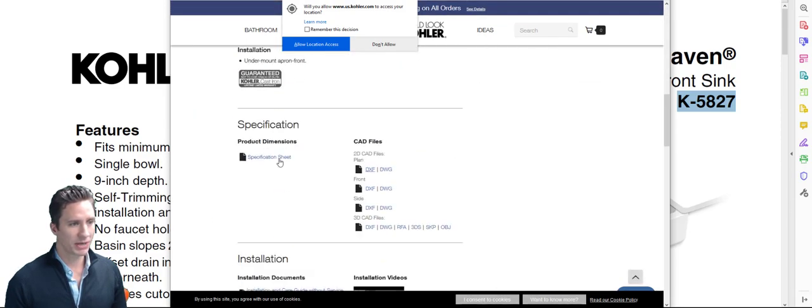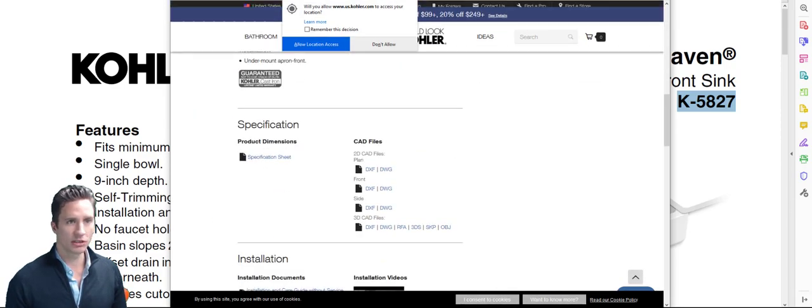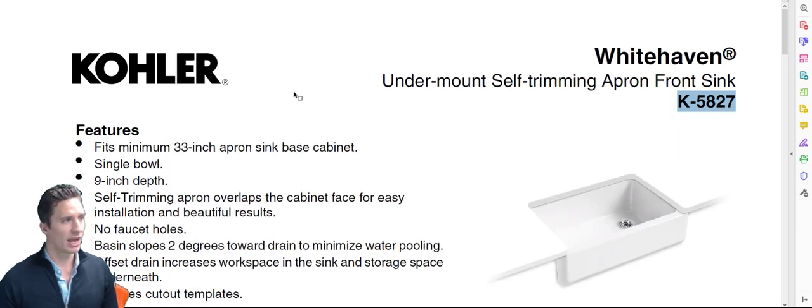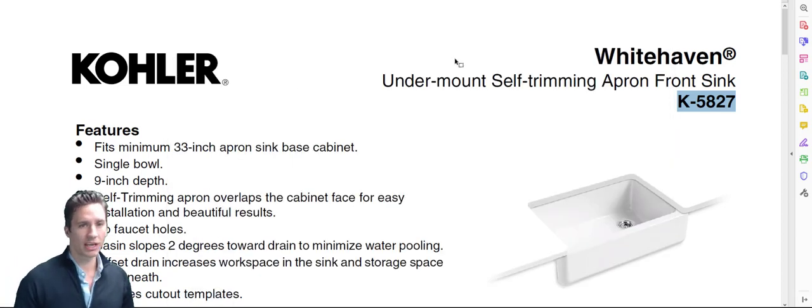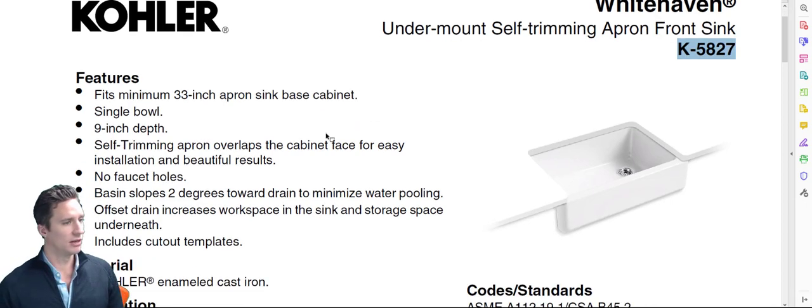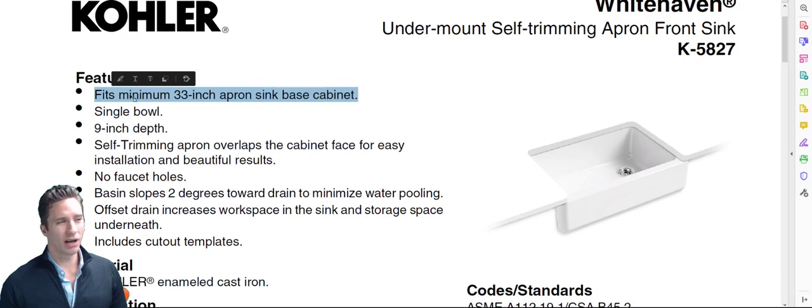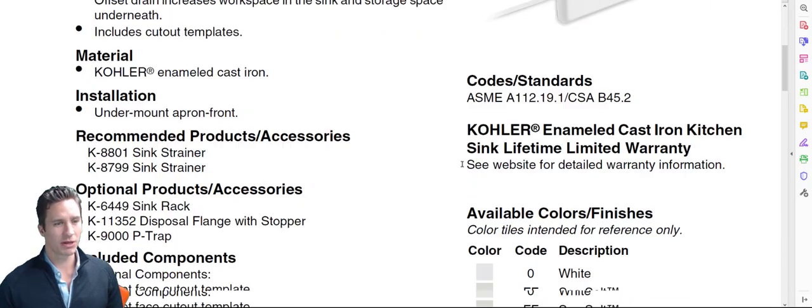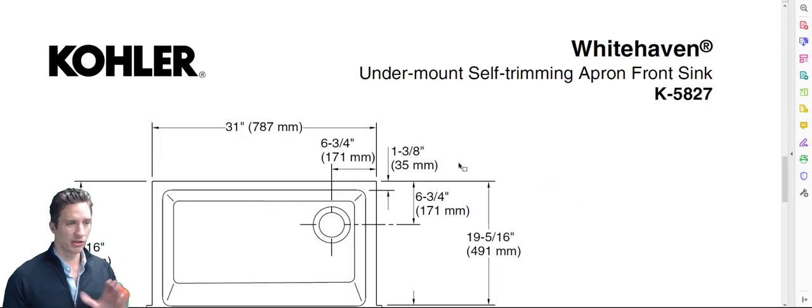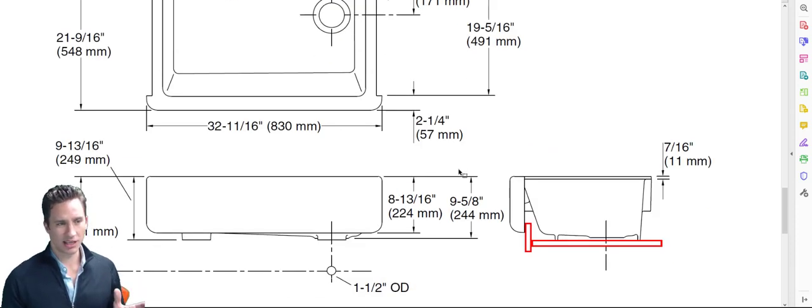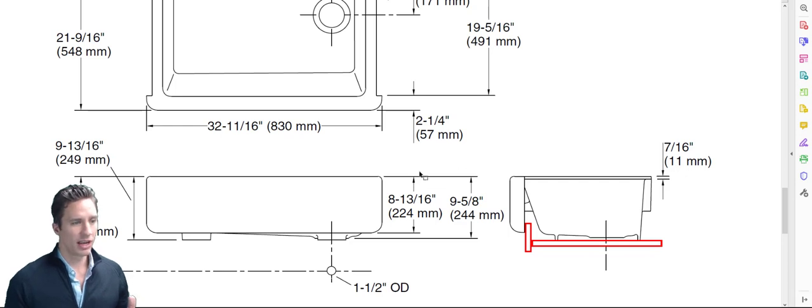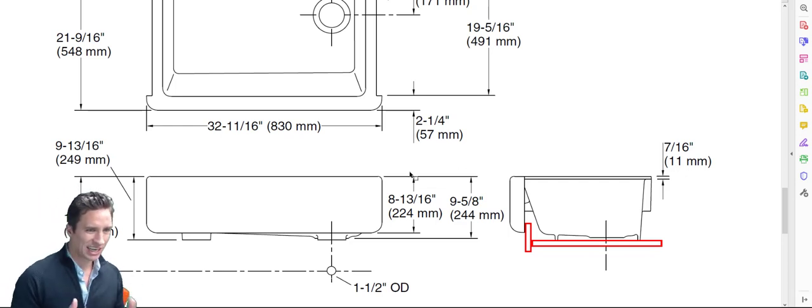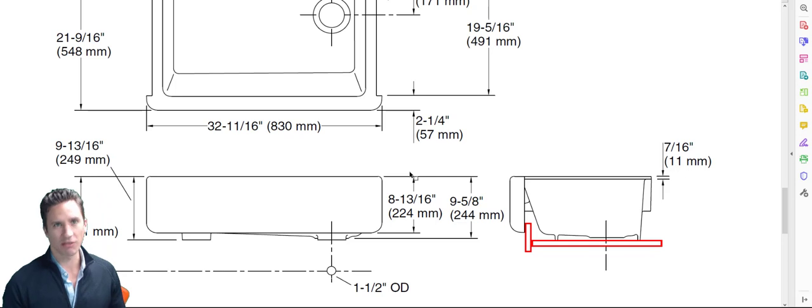Let's go down here, specification sheet. You'll download it. I've already downloaded it and now I have a PDF of the Kohler Whitehaven K5827. It's a minimum 33 inch apron sink base cabinet. Now a lot of companies recently have been going through this revolution where they think that their apron sink is going to be the same as a farmhouse sink and vice versa. They've kind of delineated the line between the two types of sinks.